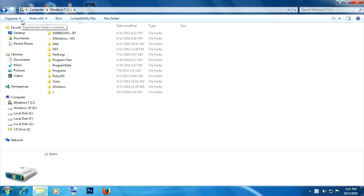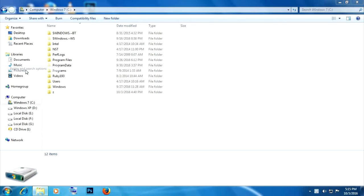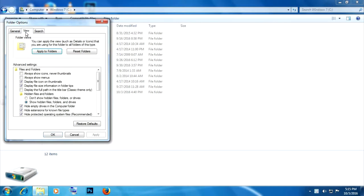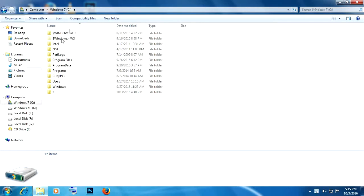Click on organize, then go to folder and search options. Go to view and make sure you have show hidden files, folders and drives checked. Click apply and click OK.